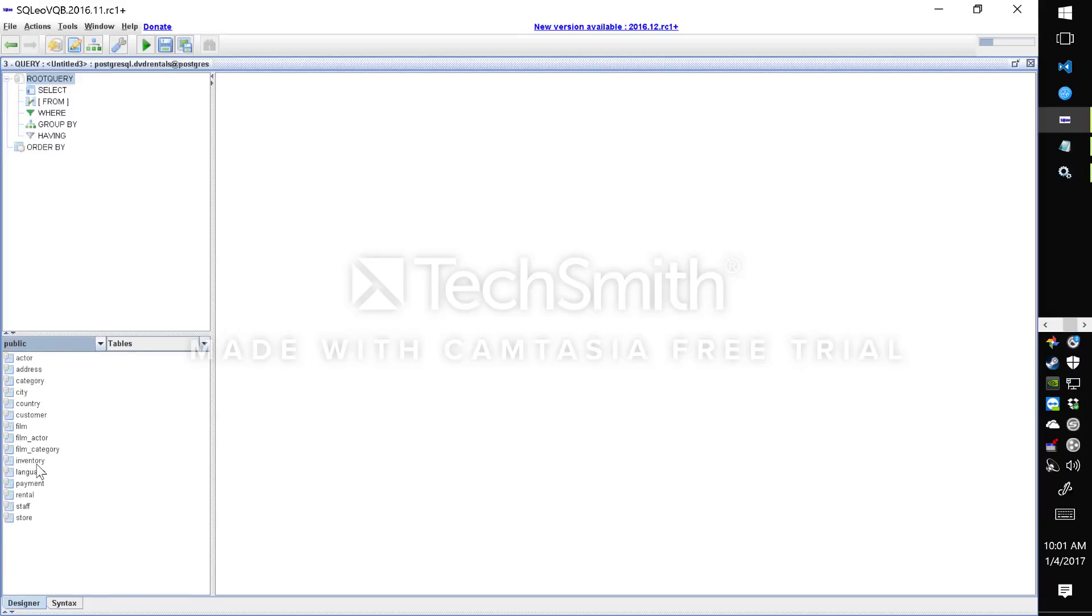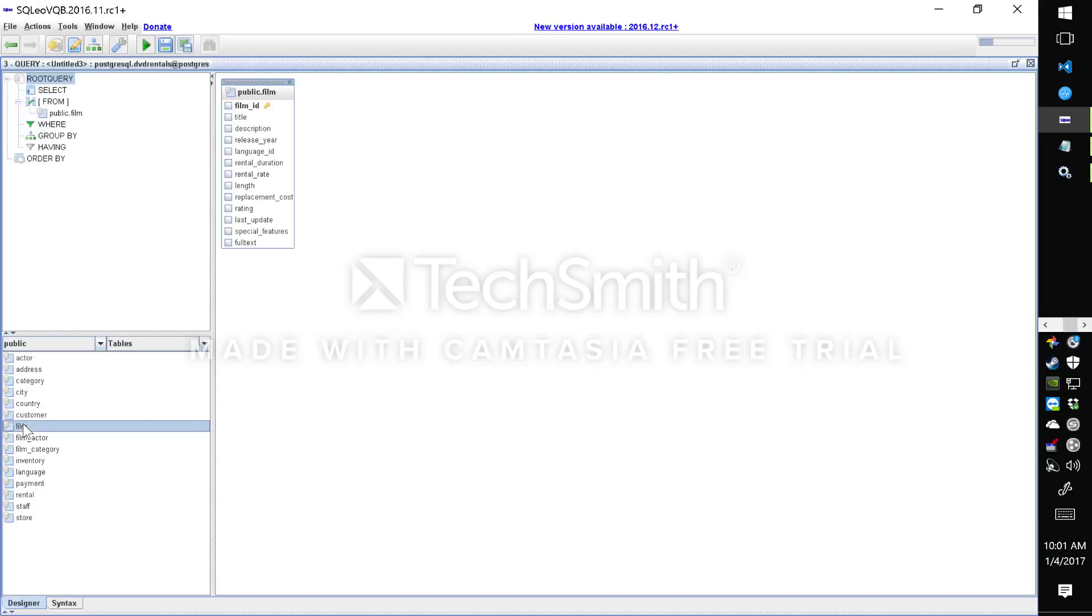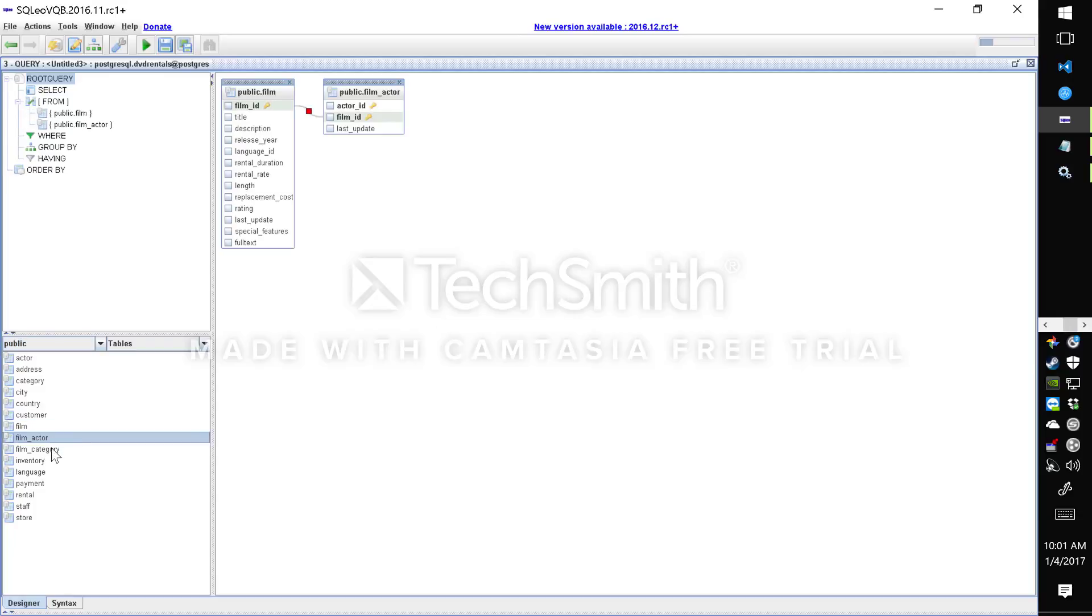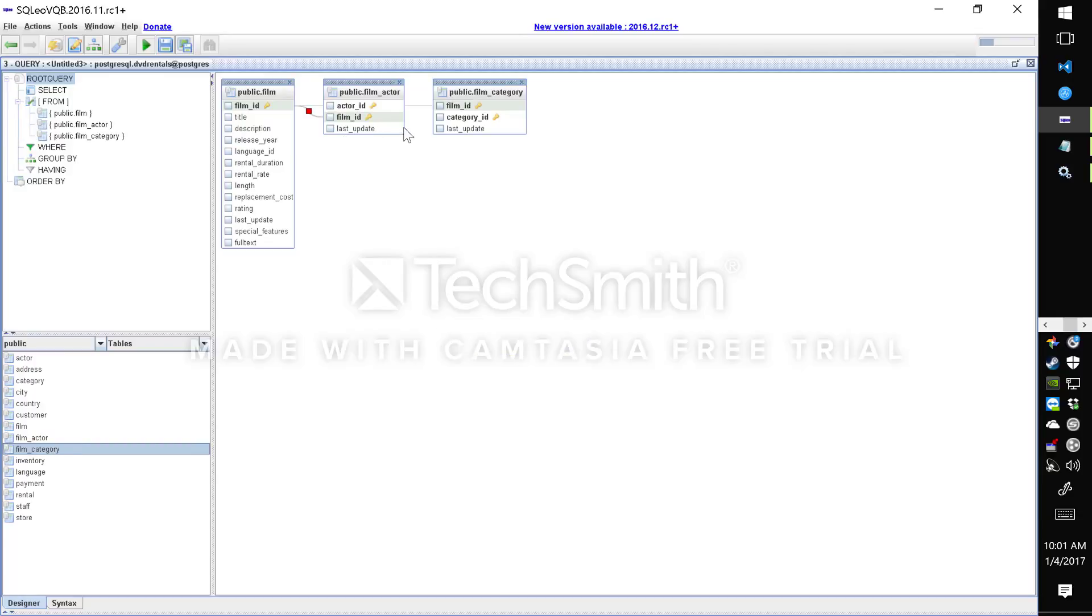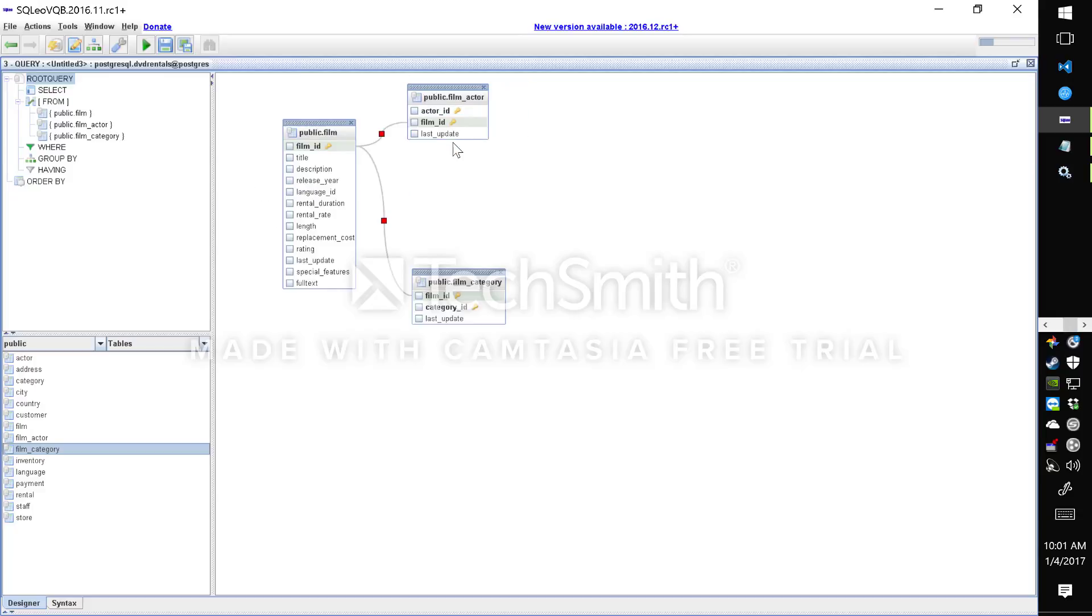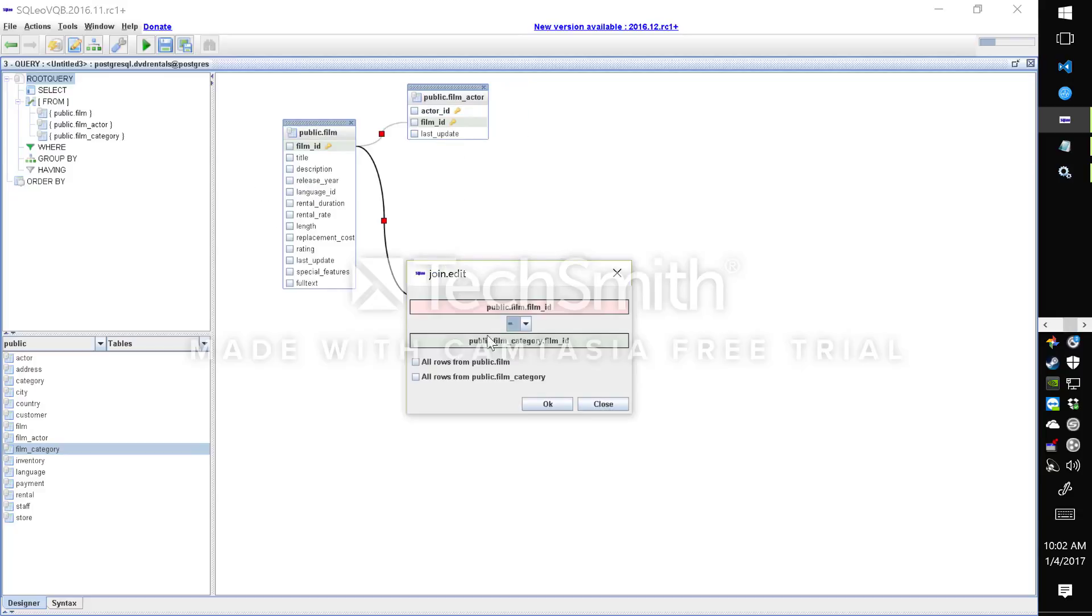I can quickly add all the tables and you'll notice that they're automatically linked by their foreign key relationships. I can arrange and I can even specify how they're joined: left, right, inner, etc.